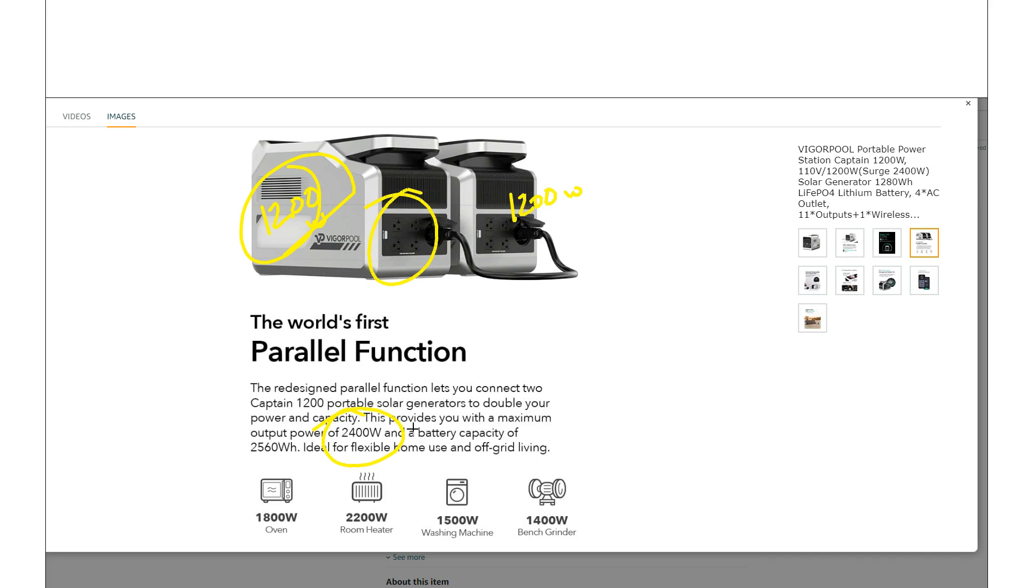So the reason is, generally the bigger the inverter, the more power that inverter is consuming just powering itself. The inverter itself consumes power.